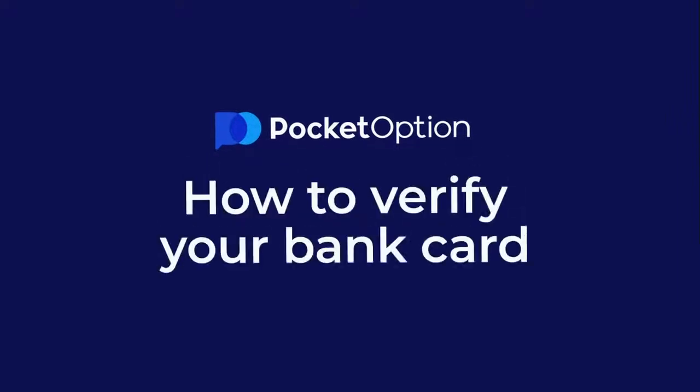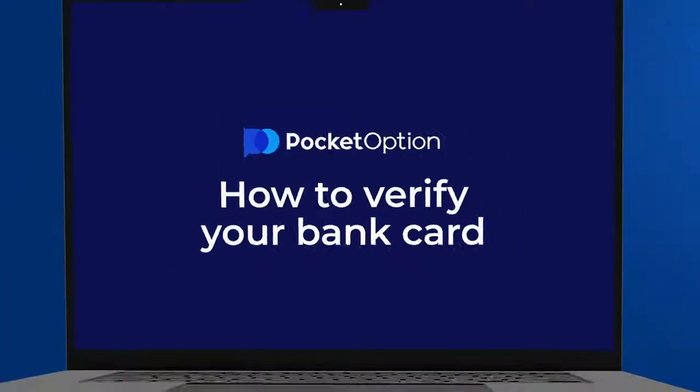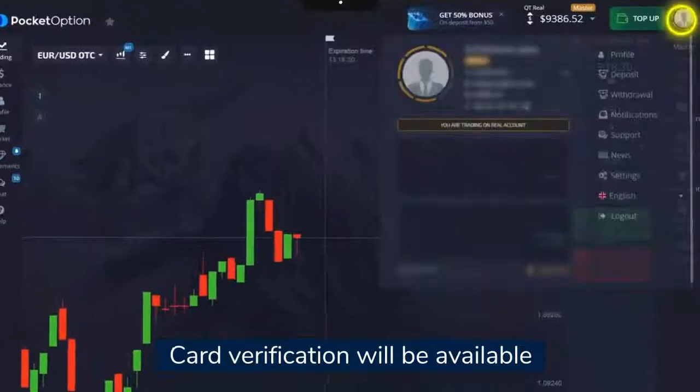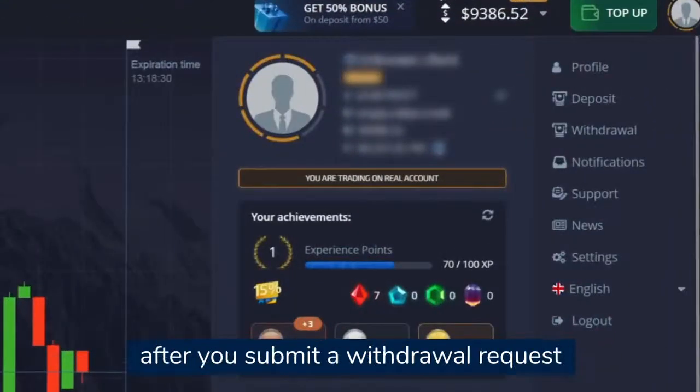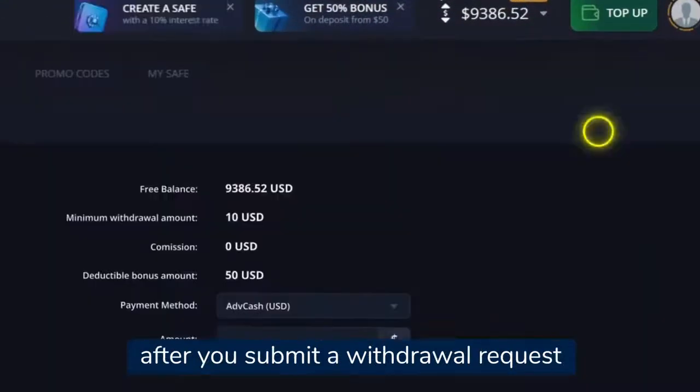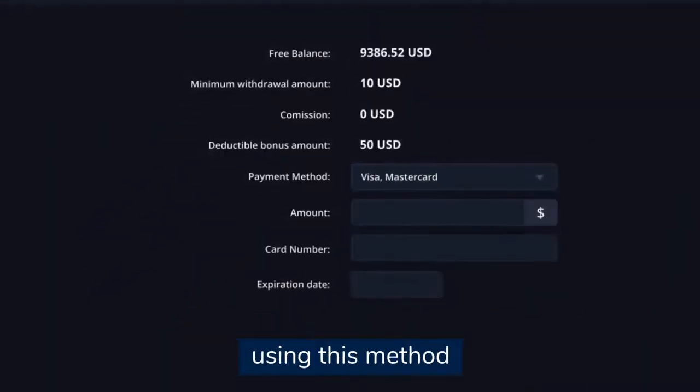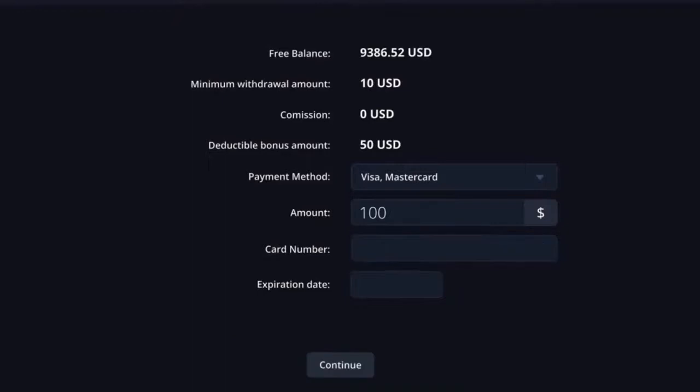How to verify a bank card. Card verification will be available after you submit a withdrawal request using this method.